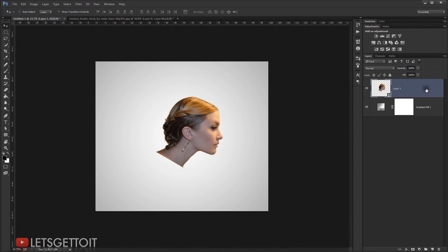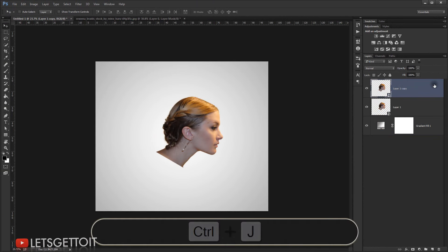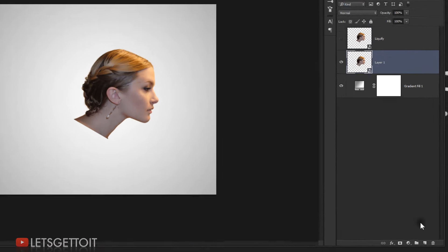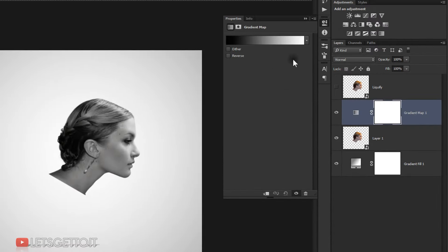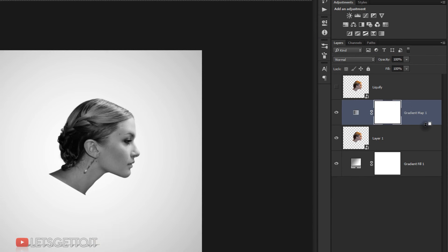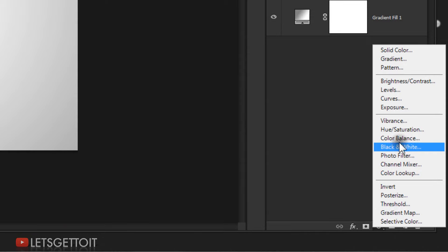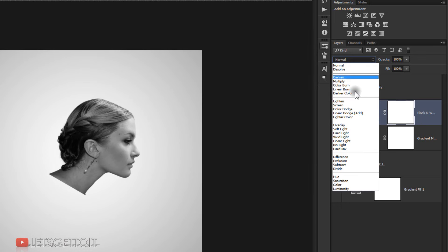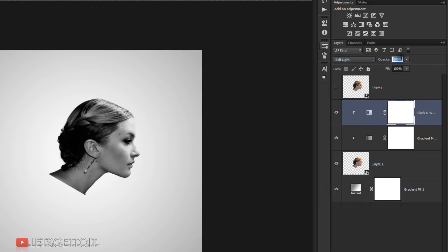I'll go to the subject layer and make a copy with Ctrl+J — I'll call this 'Liquefy' because we'll apply a Liquify filter to it later. I'll hide it for now and go back to the original layer. I'll apply a Gradient Map adjustment, clipping it to the layer by pressing Alt and clicking. Then I'll add a Black and White adjustment, also clipped, and change the blending mode to Soft Light with opacity around 50%.